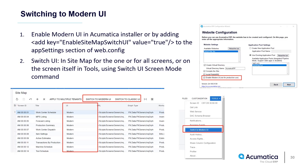First of all, you will need to add the setting that allows changing the UI to the webconfig. You can do it in two ways: either you can directly edit the webconfig of a site by adding the key 'enable sitemap switch UI', or you can do it when you deploy an Acumatica instance using the deployment wizard, as you can see on the screenshot here.